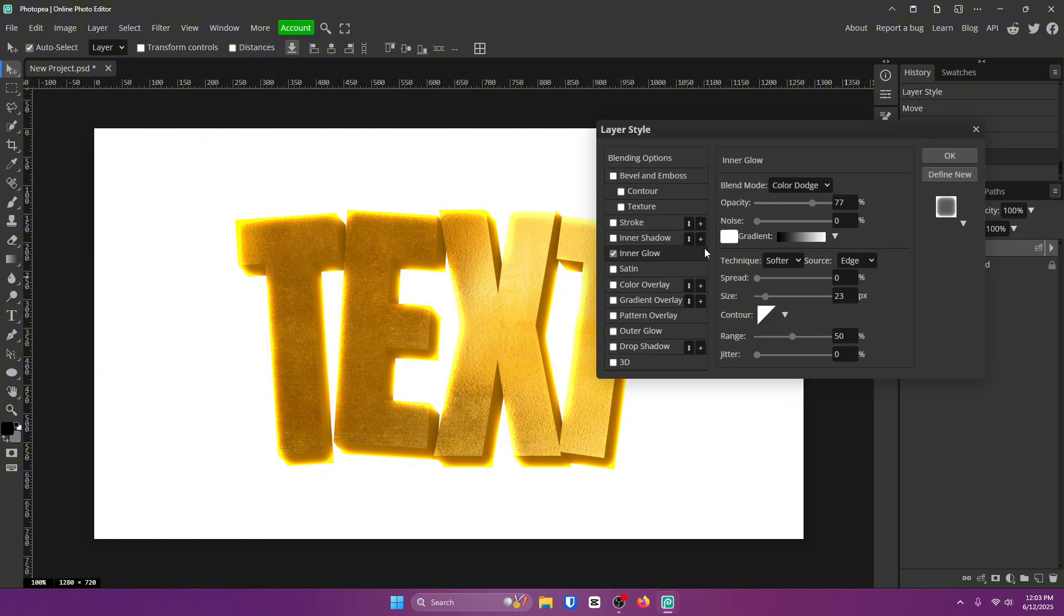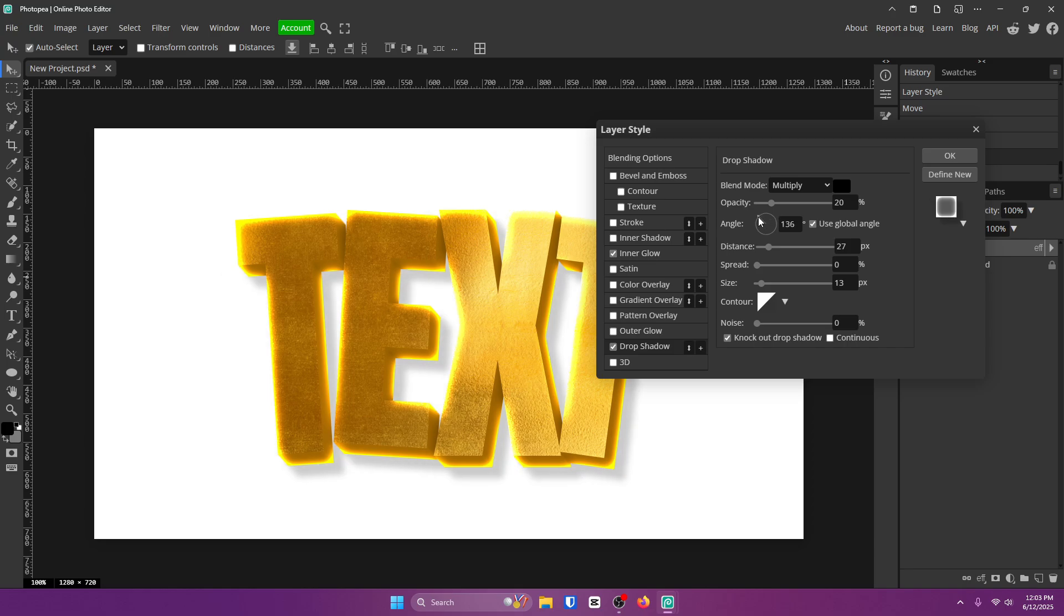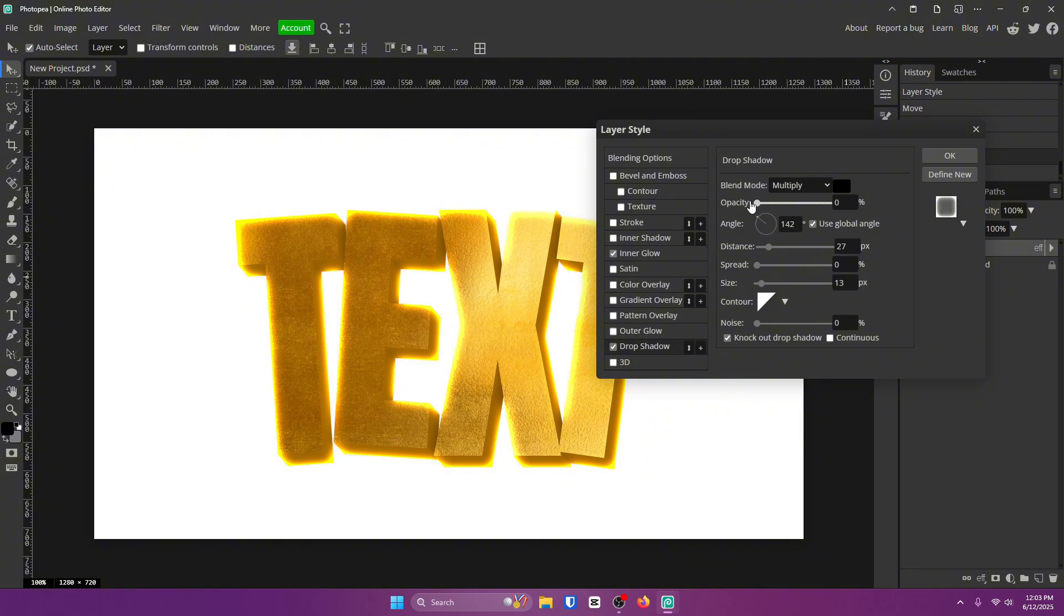So next up I'm going to add a drop shadow. So check that box. I'm going to choose a similar angle to the 3D and make sure the opacity is turned down a little bit. You just want to add some depth to it.